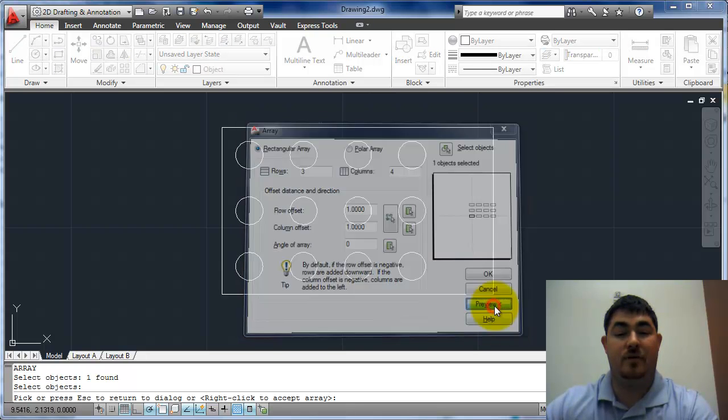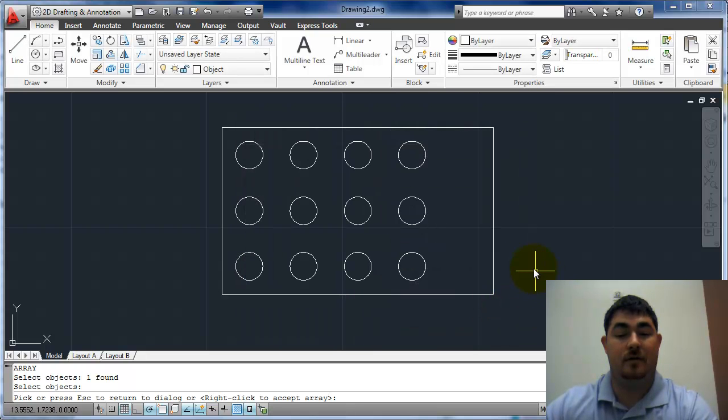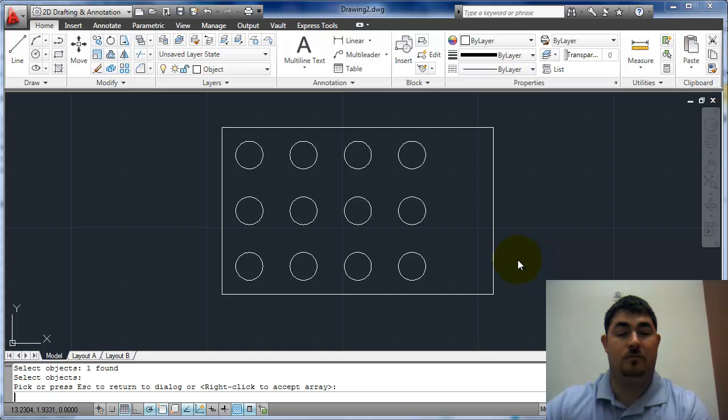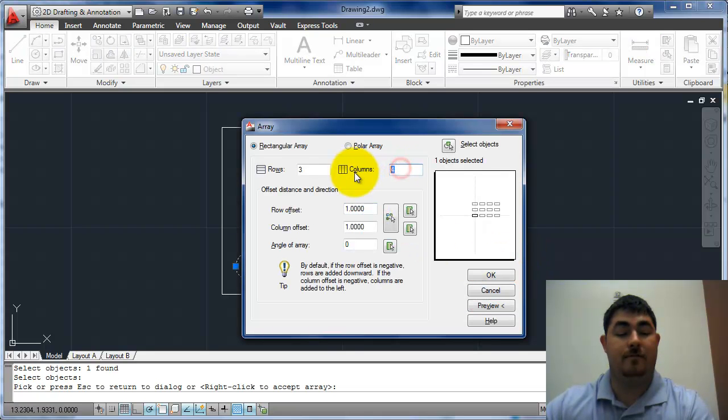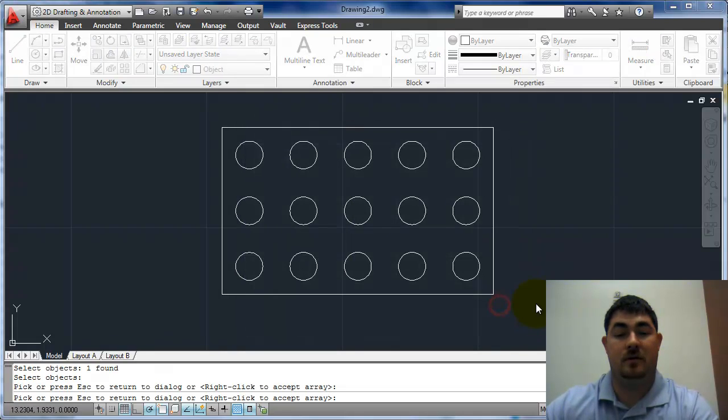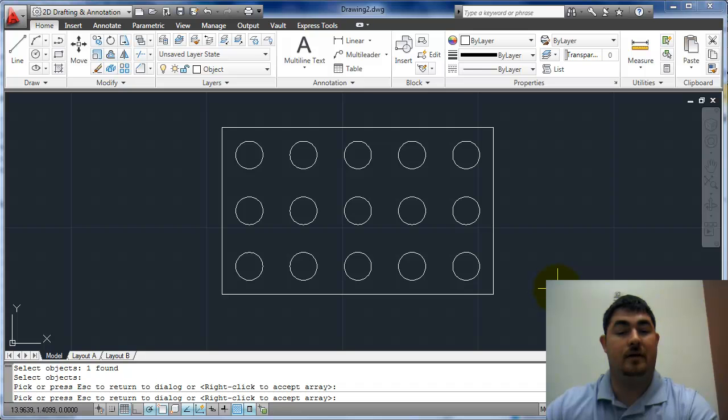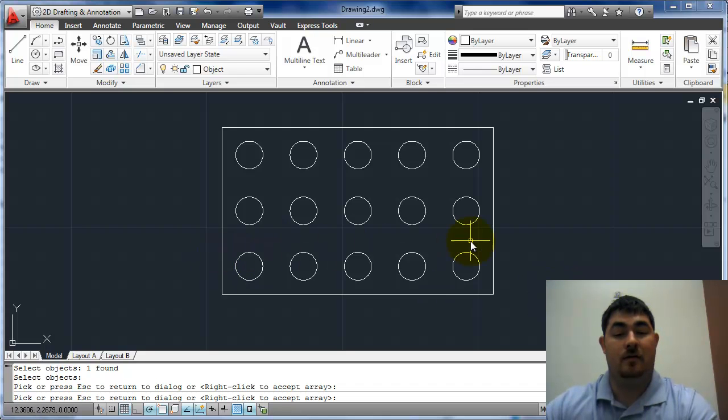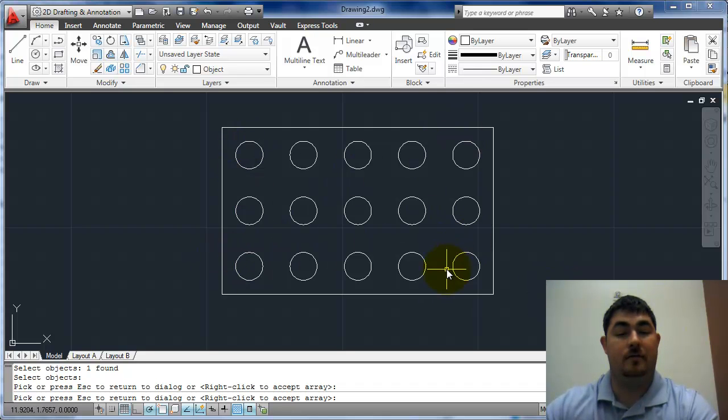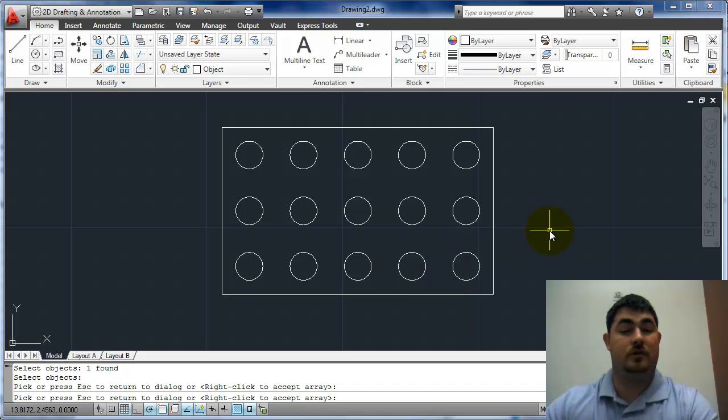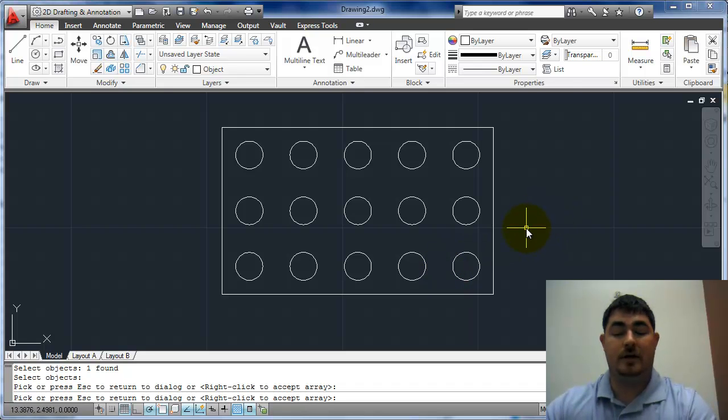If I preview it, I didn't want four. I wanted five columns. Preview that. And now I can see that I've got it going in. It looks good. So I can hit enter to accept that.